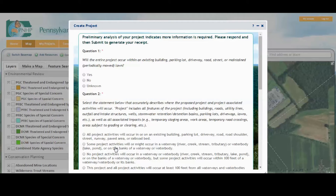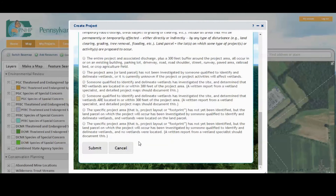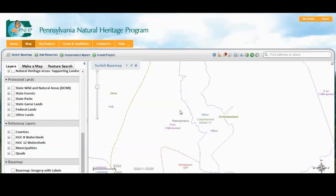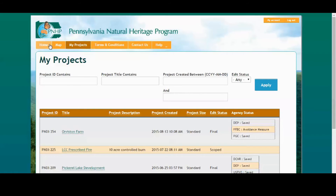Let's click Submit and get started. It may take several minutes to generate the receipt, but it will send an email to let us know it's ready. Now we'll open My Projects. A list of all your projects will be shown in this window, and they'll be displayed in chronological order.